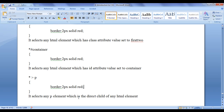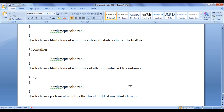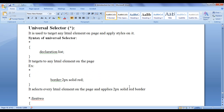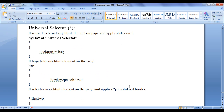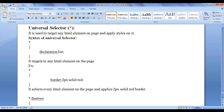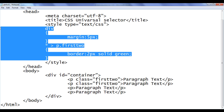It selects any p element which is the direct child of any HTML element, then applies the border 2px solid red around it. I hope you guys are understanding the universal selector — how it is used and what its purpose is in CSS. Actually, the universal selector is used most of the time for normalization purposes.